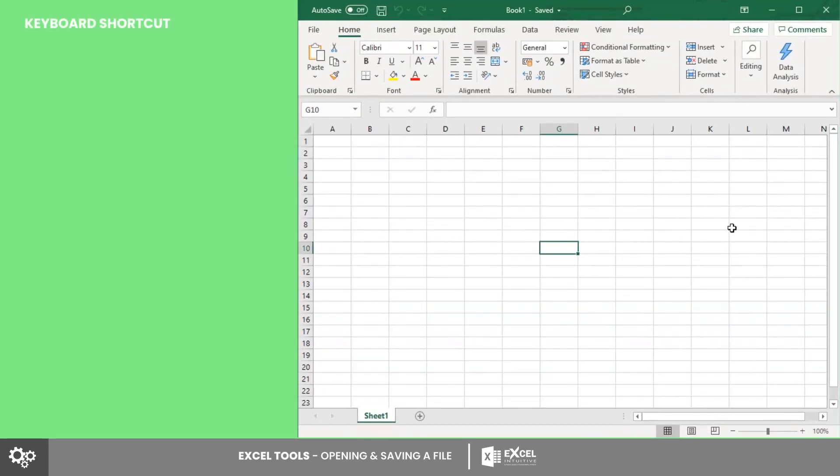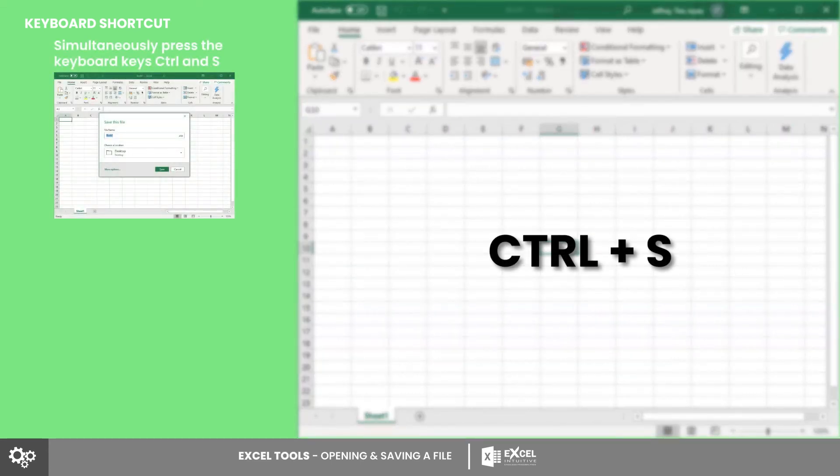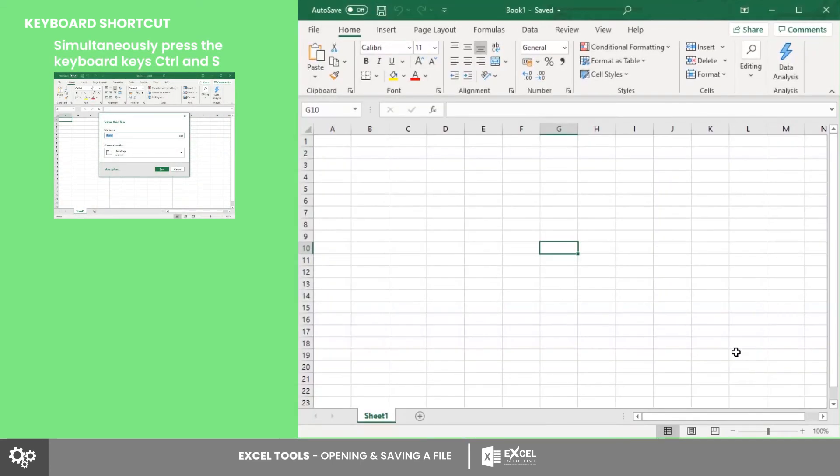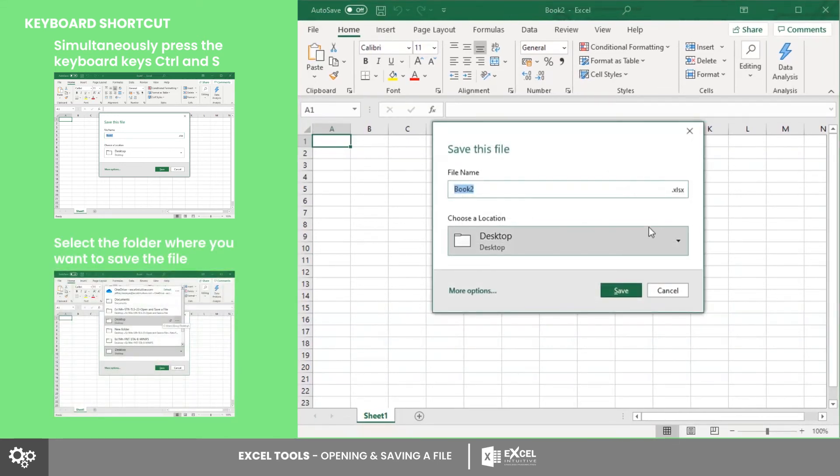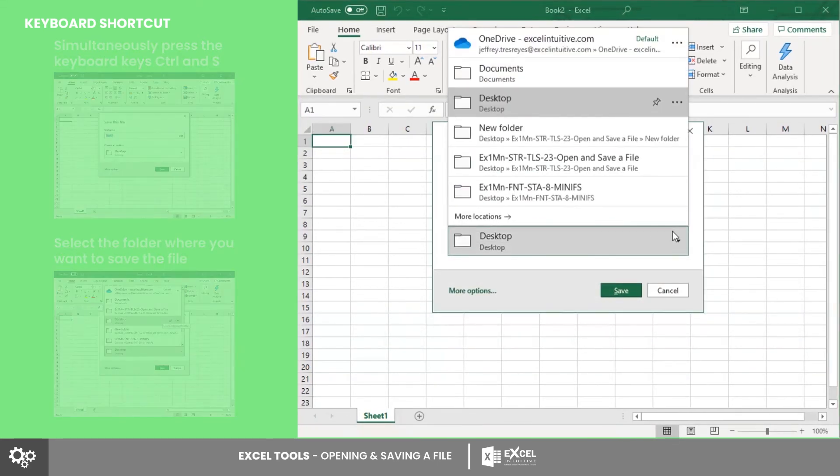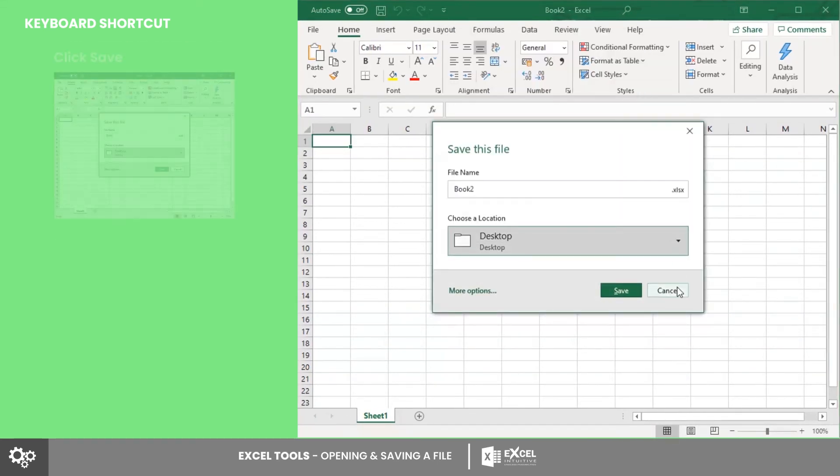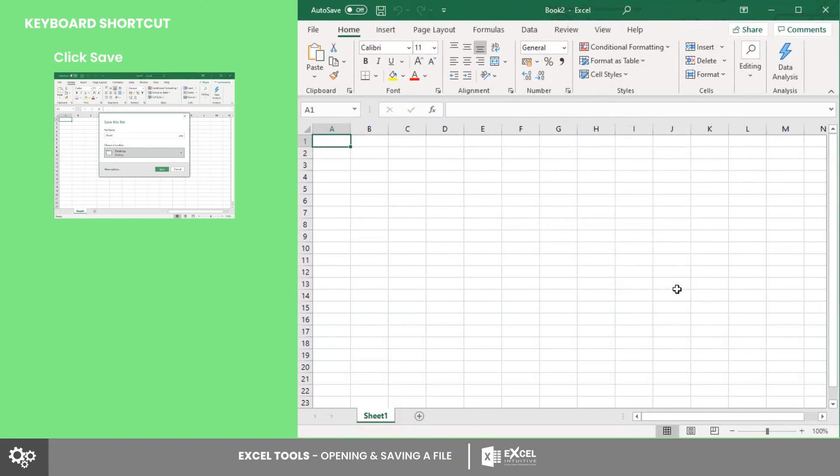Last is by using shortcut keys. On an active Excel window, simultaneously press Ctrl+S. Using this will save an existing file, or a pop-up window will appear for new and unsaved workbooks.